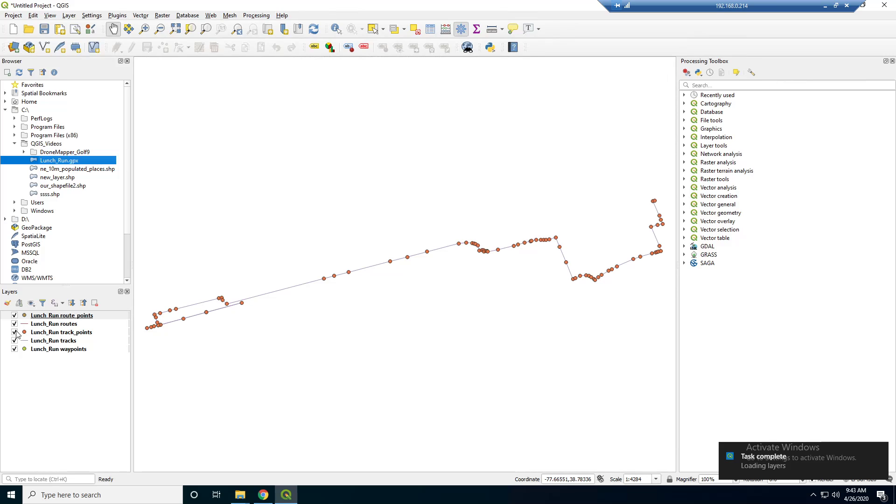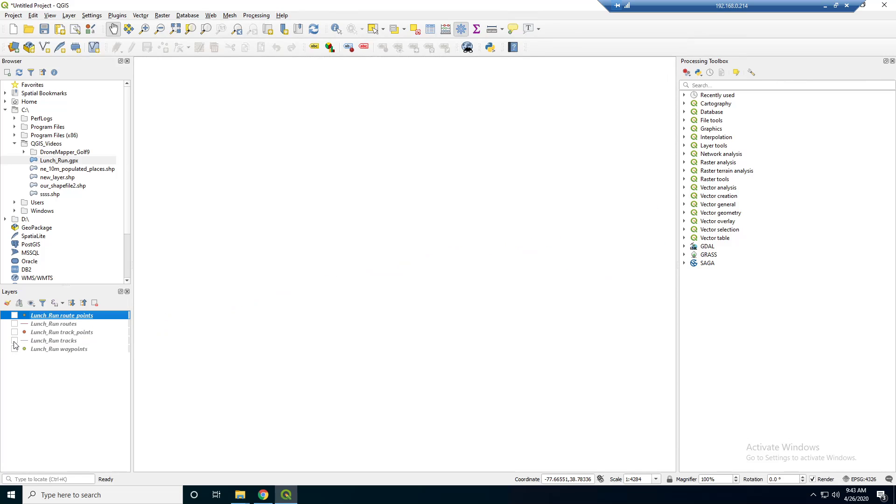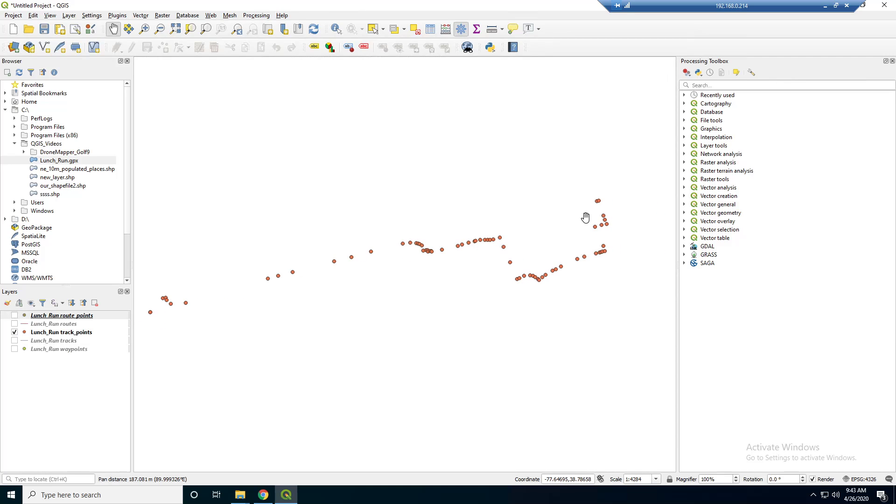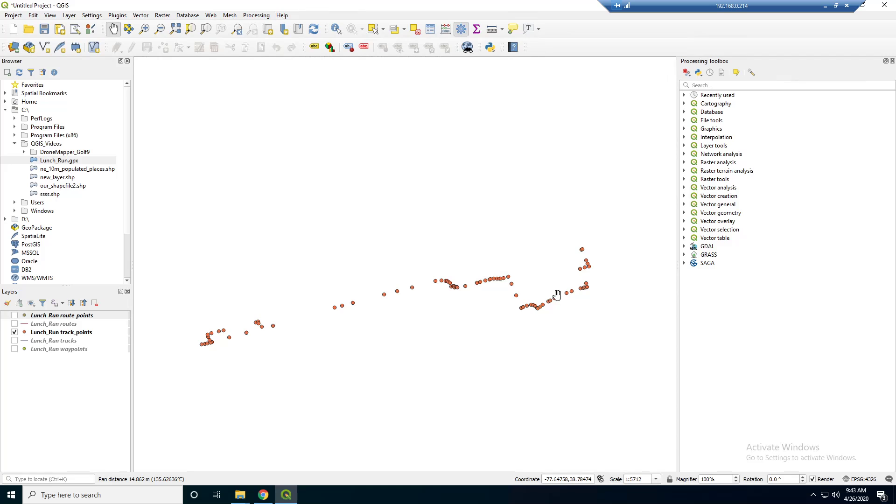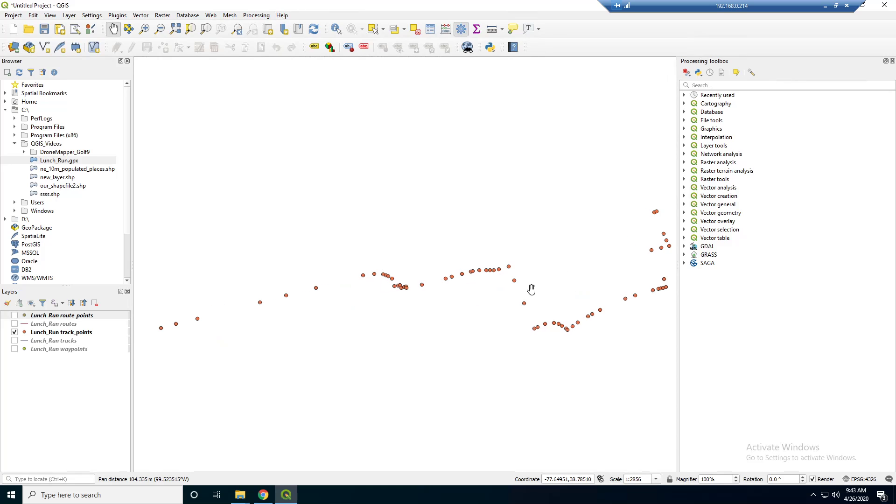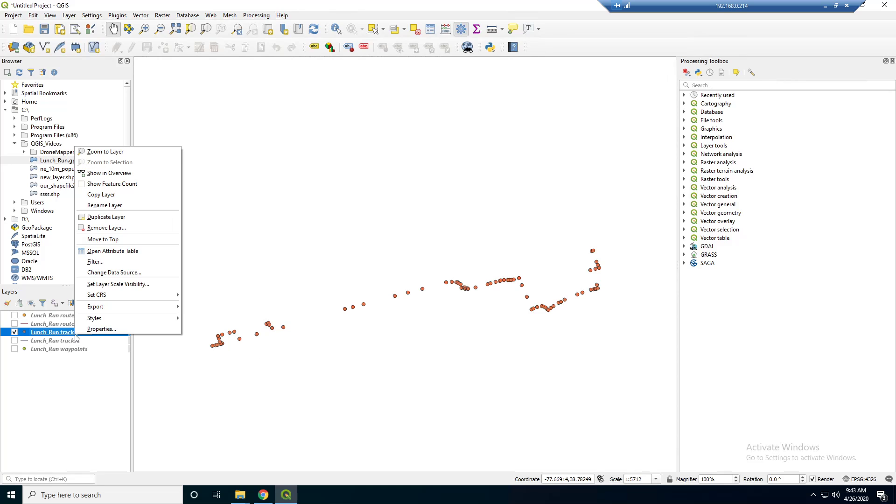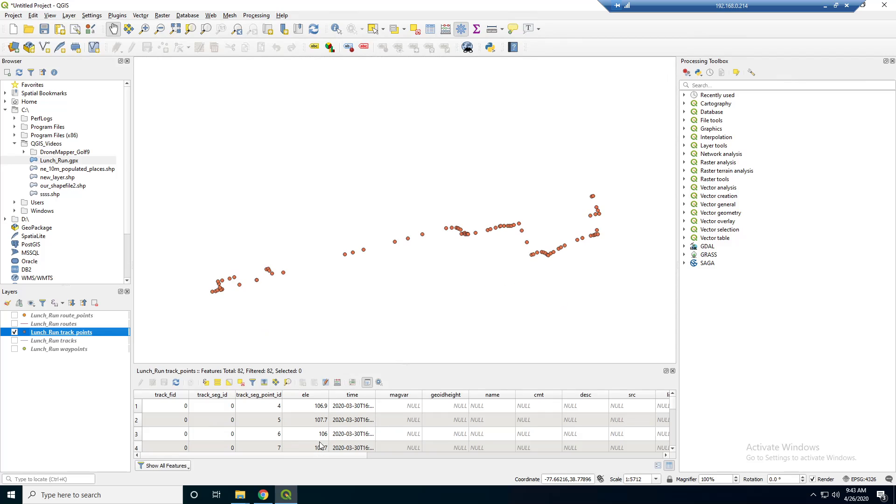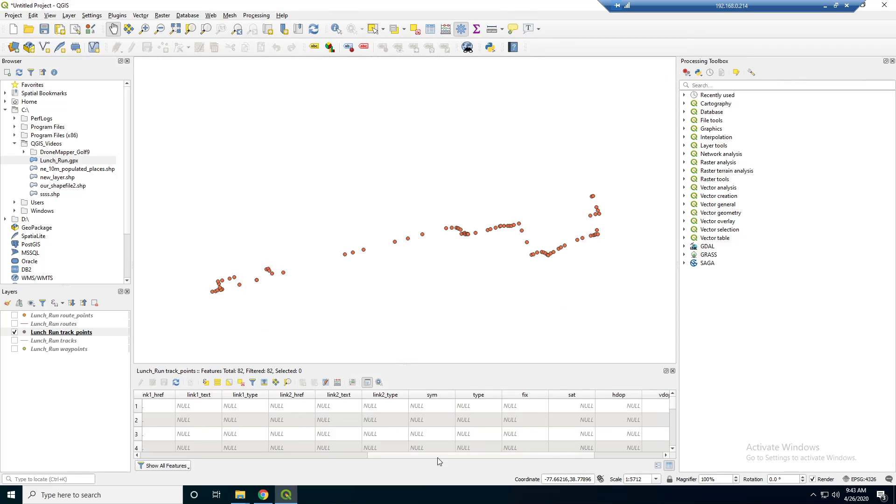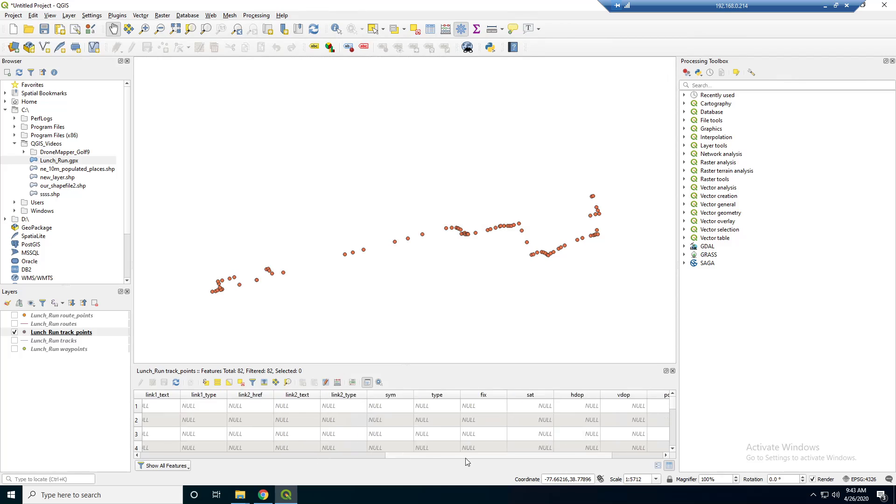And what we're interested in here is really just the track points. So this is every time the phone took a GPS recording. So I think this is cool because this is our own data that we generated ourselves. And it's useful, like we can do cool stuff with it. So if we open up this attribute table and inspect it a little bit, we see that we have elevation, timestamp. And that's basically it.